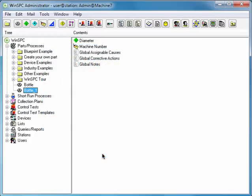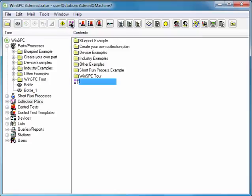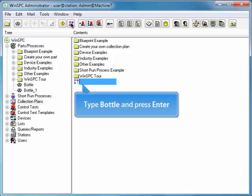To set up a collection plan for the Bottle product, click the New Collection Plan button. Type Bottle and press Enter.